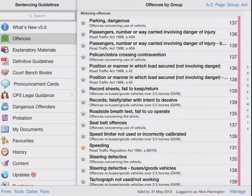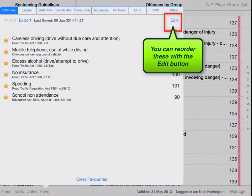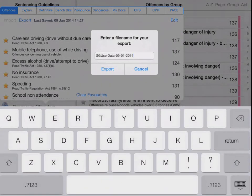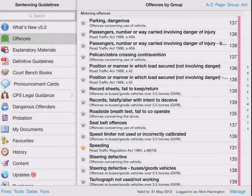So we've now built up the set of favourites for our court listing, and these are in approximately the order they will appear in court. I can also export these if I wish to create, for example, a motoring adult court. That was a quick introduction to sentencing guidelines.